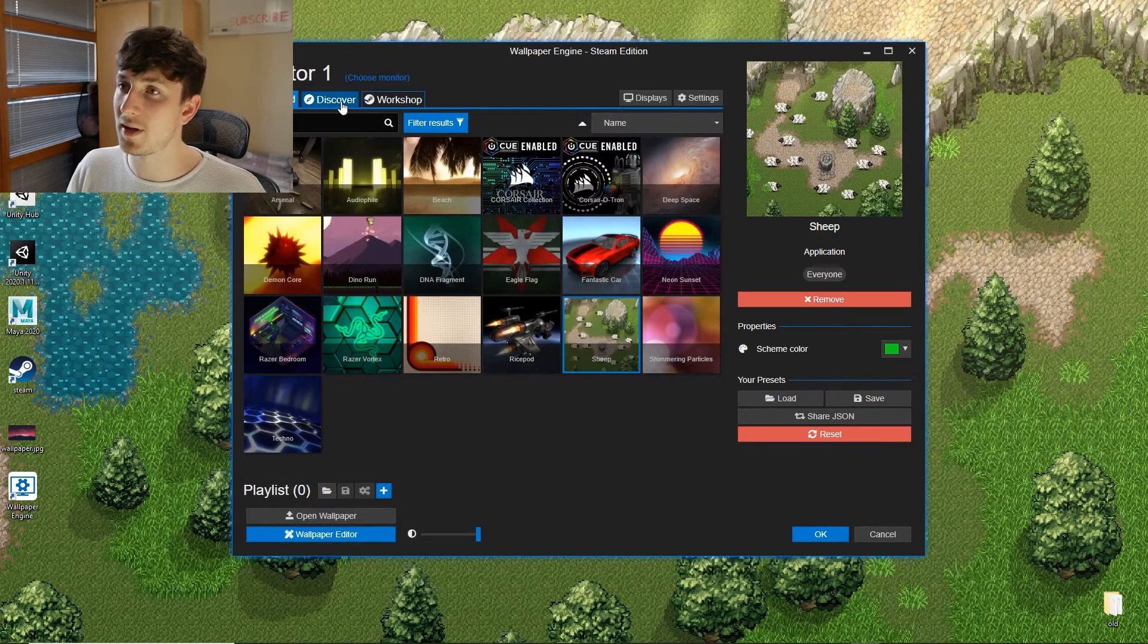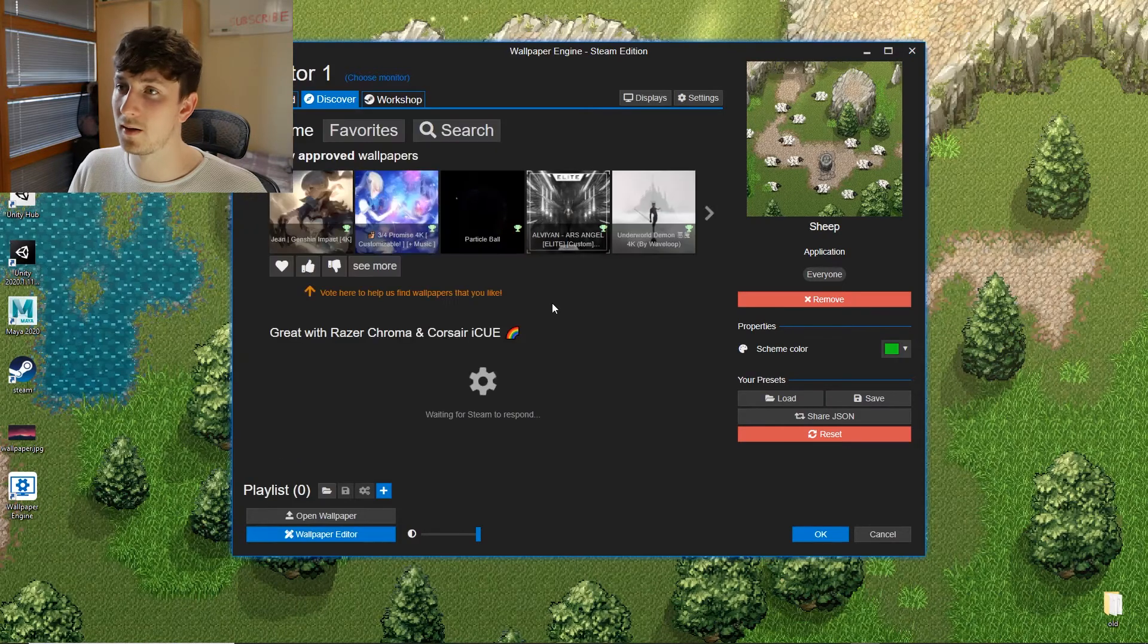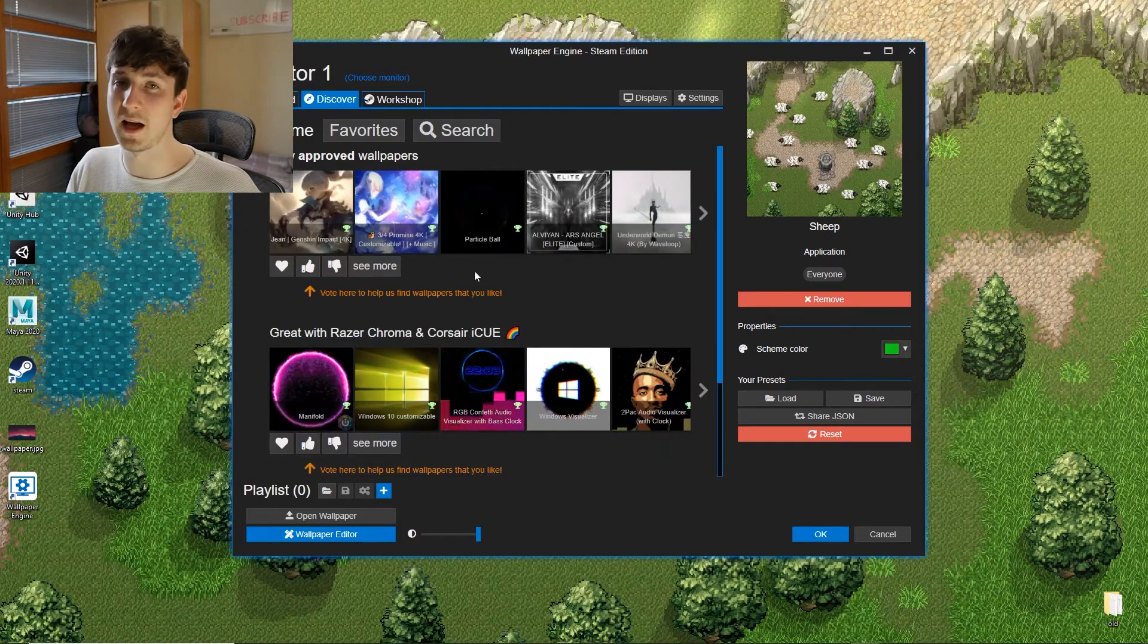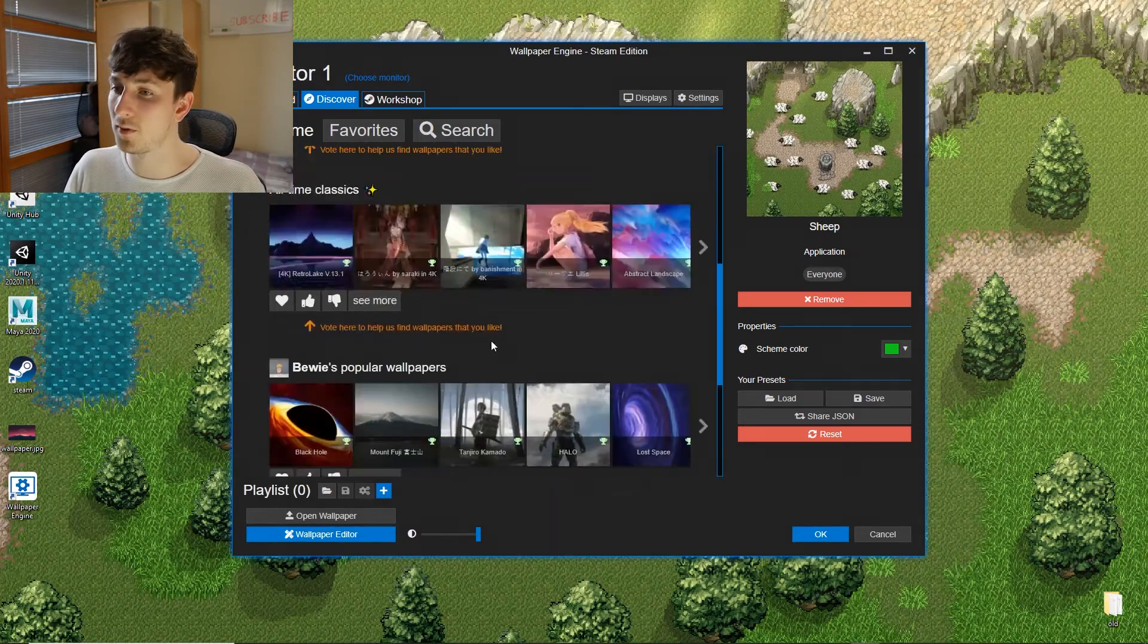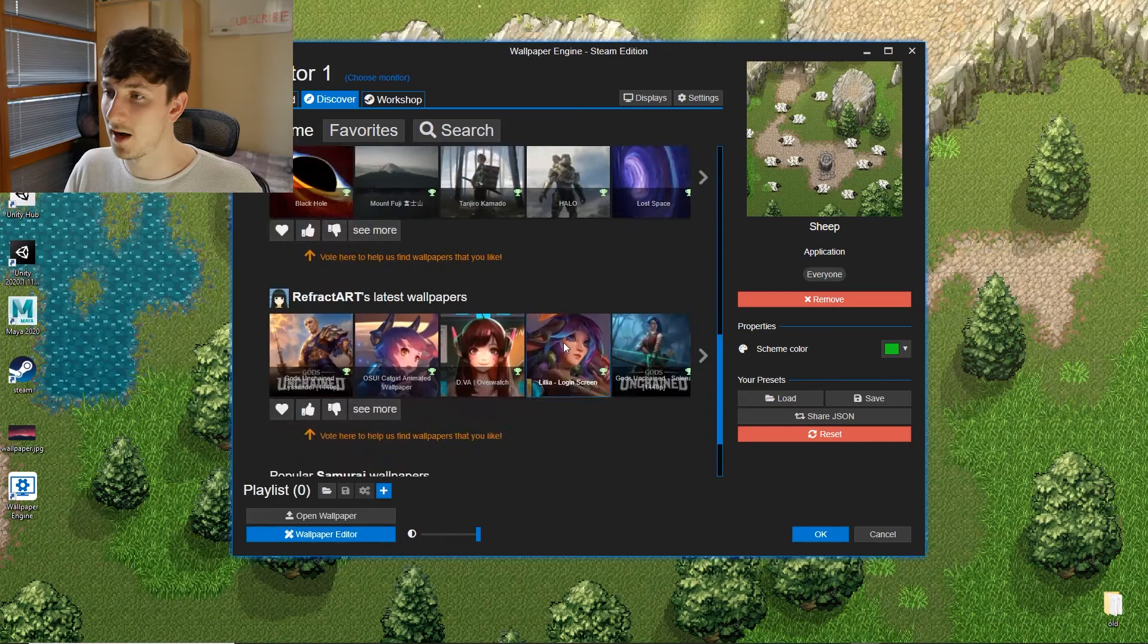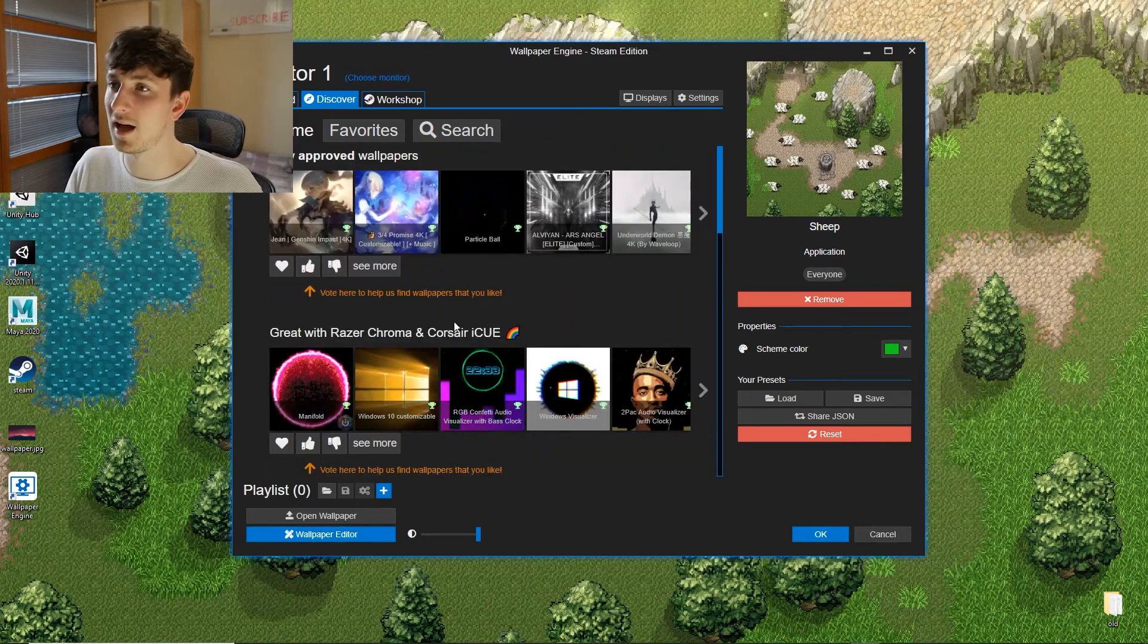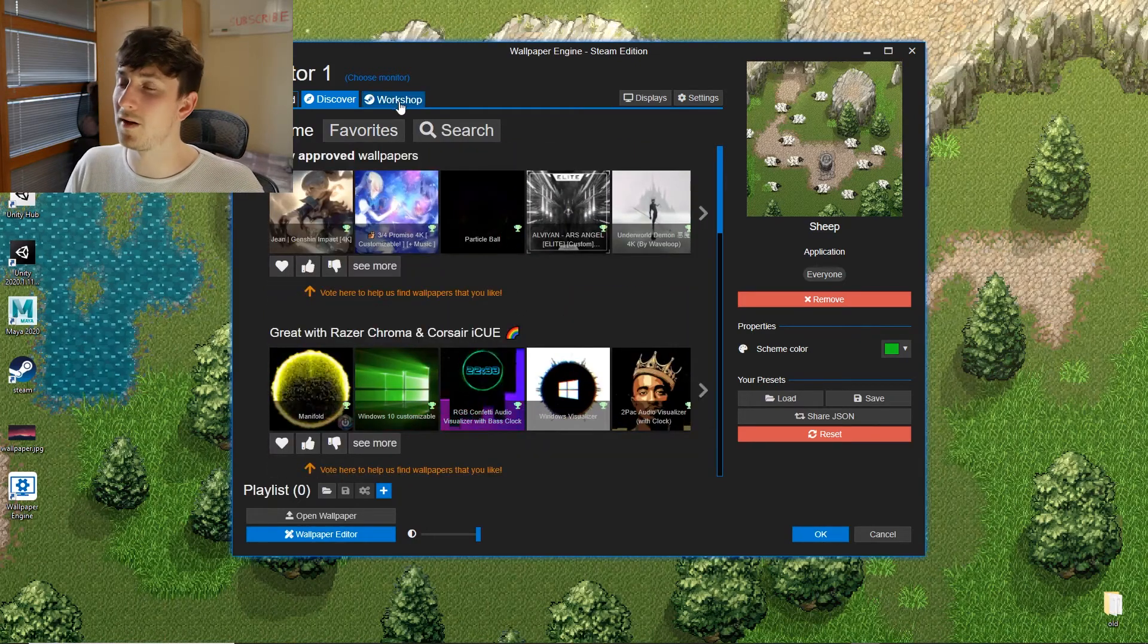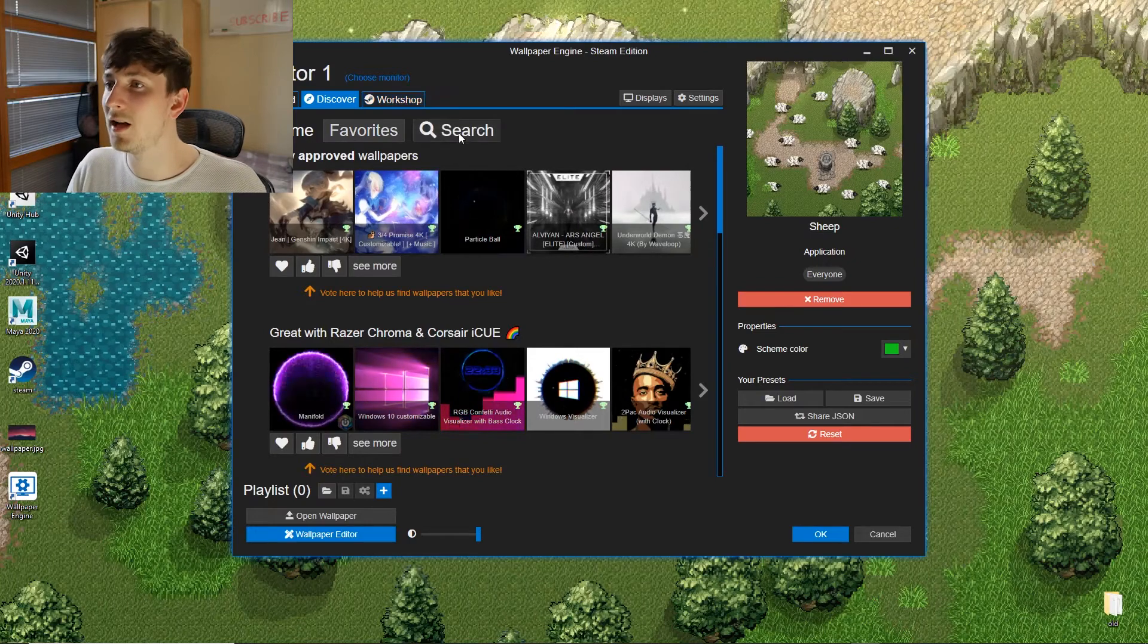Next tab is Discover. This is where popular and newly approved ones will pop up. It's quite nice if you want to have a quick browse for that.